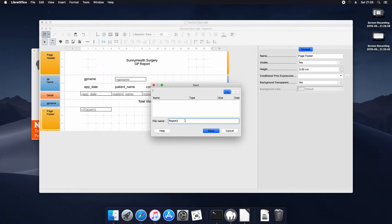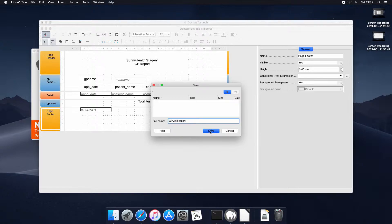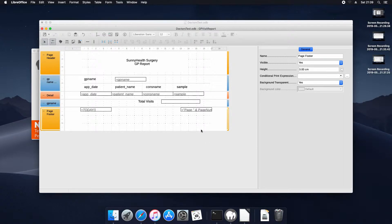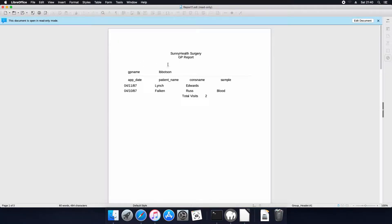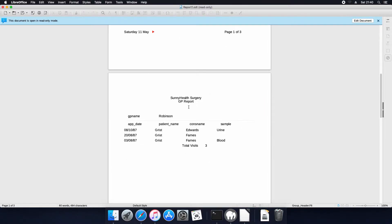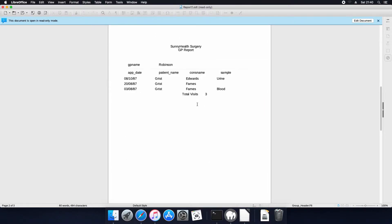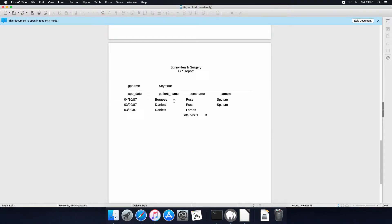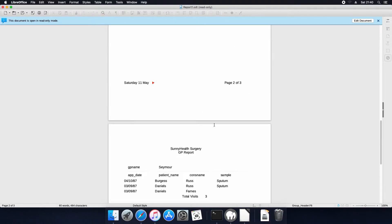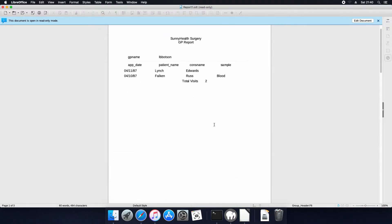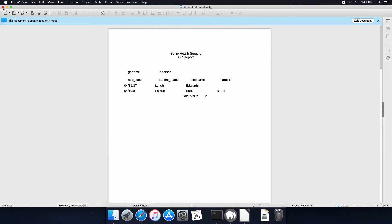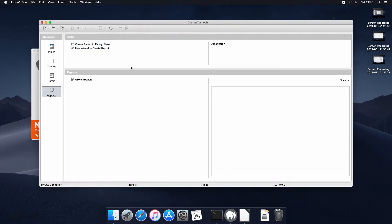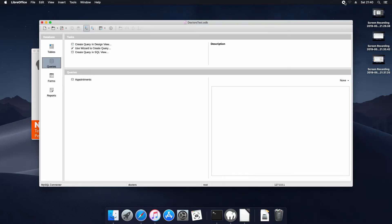We're going to save the report. We're going to call it GP Visit Report. And now that that's saved we can go ahead and execute it and that'll actually perform the query and output the data. It's got the gp name, it's got the headings and it's got each person that visited and what happened and the total count of visits for it and that's per gp. And well these reports are now stored with the query.